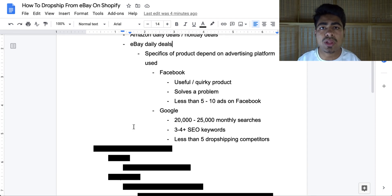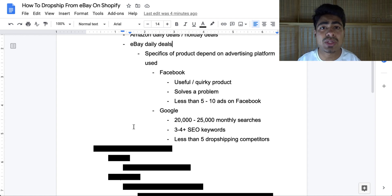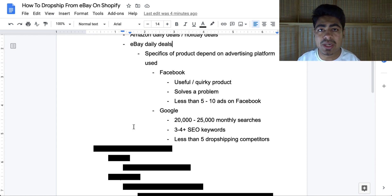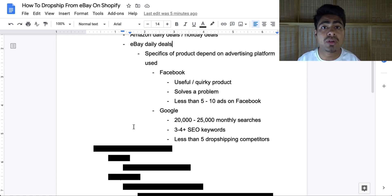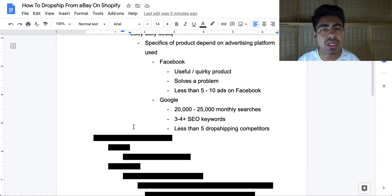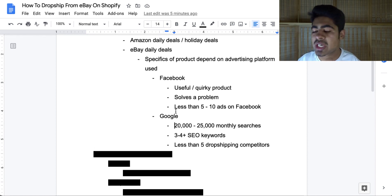If you're trying to sell via Google Ads, the criteria I always mention are: first, 20,000 to 25,000 monthly searches; second, three to four minimum SEO keywords — you can find these via the Google Keyword Planner tool, and you want as many as possible; third and most important, you want less than five drop shipping competitors for that keyword when you do a Google search. Always make sure you're following these three main criteria.